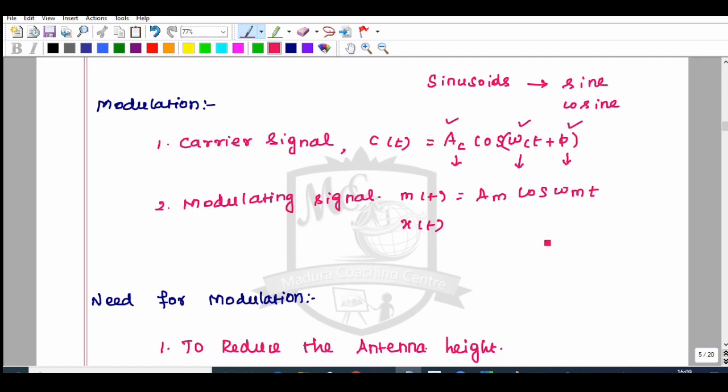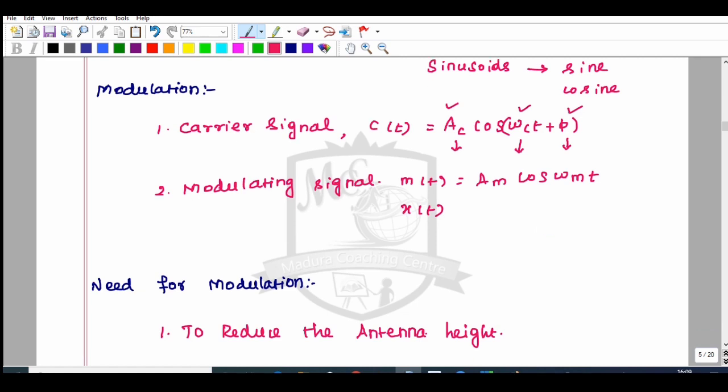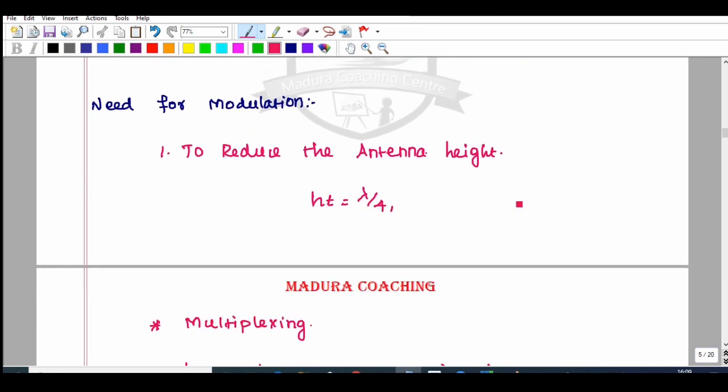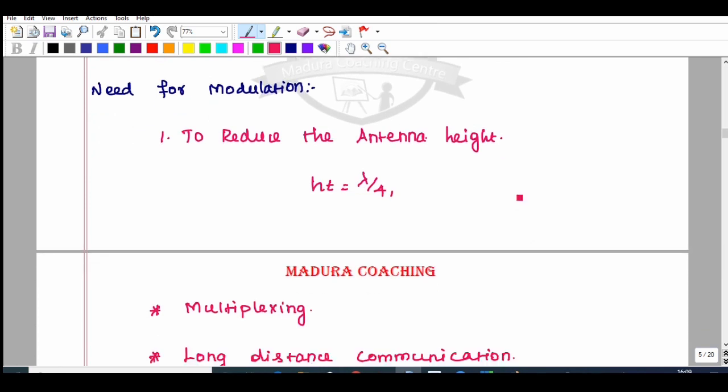Next is Need for Modulation. This is the first part of the Modulation topic — the introduction class covering the theoretical part, including the first part of the question on modulation.